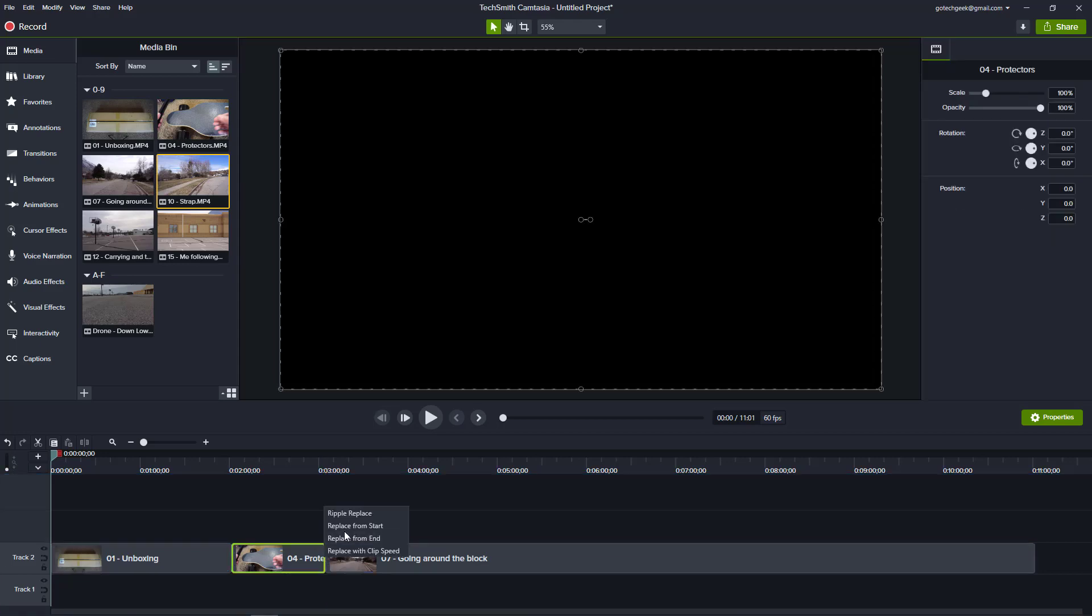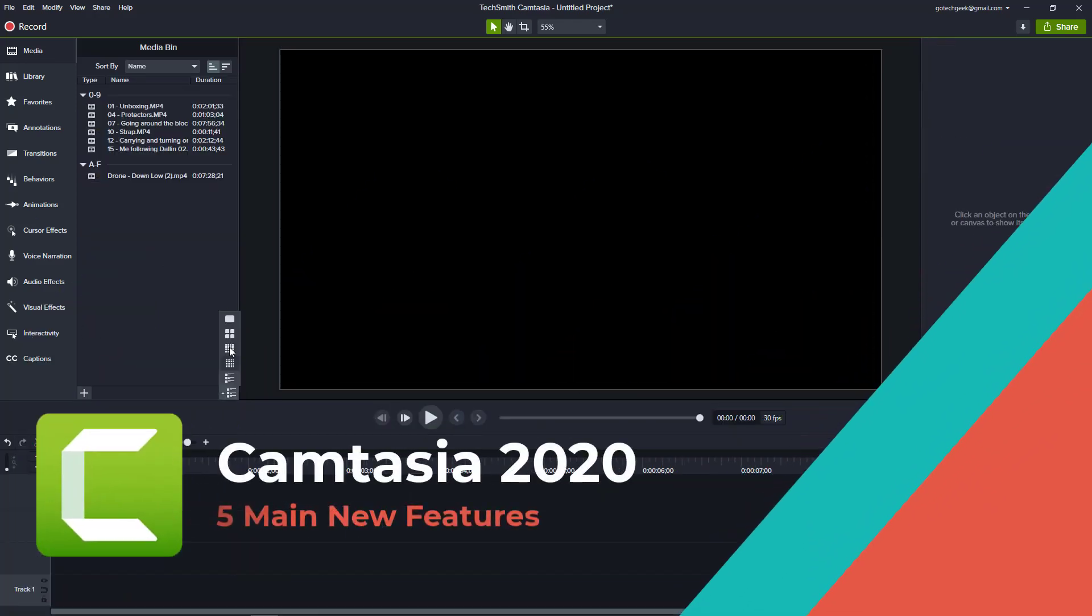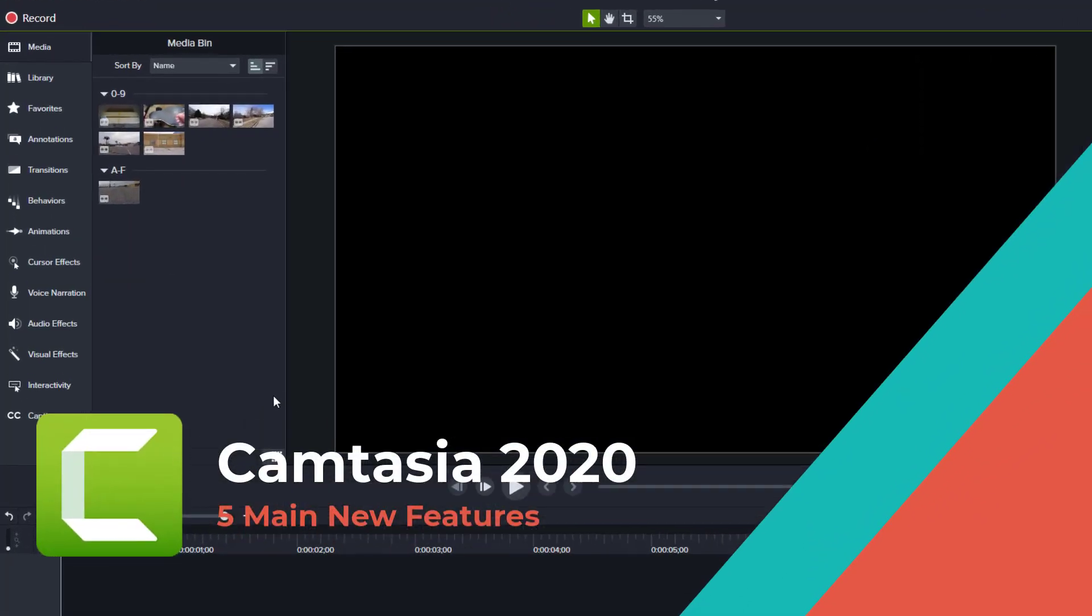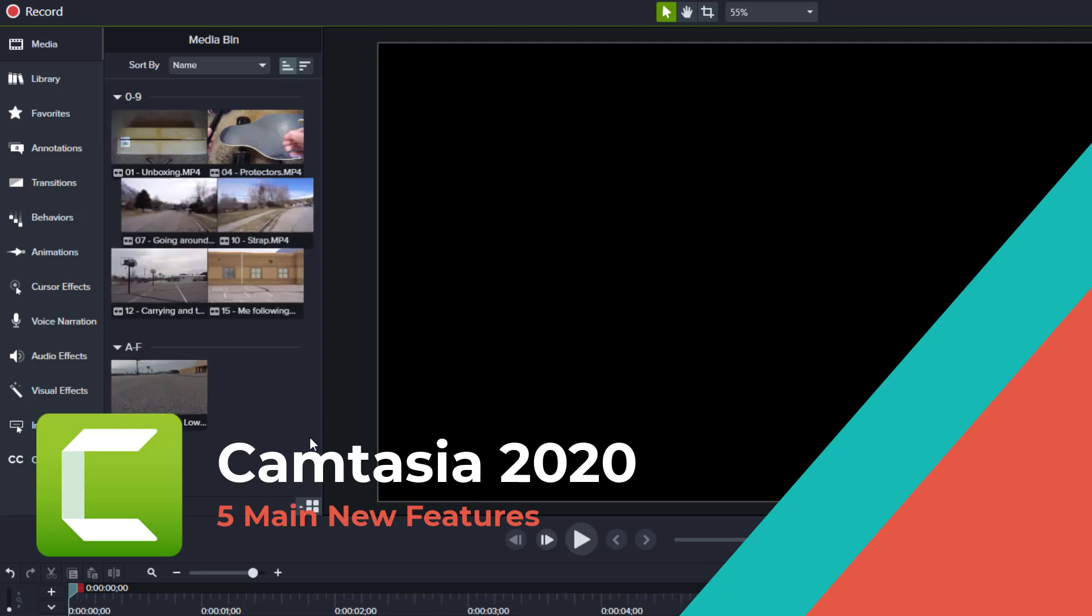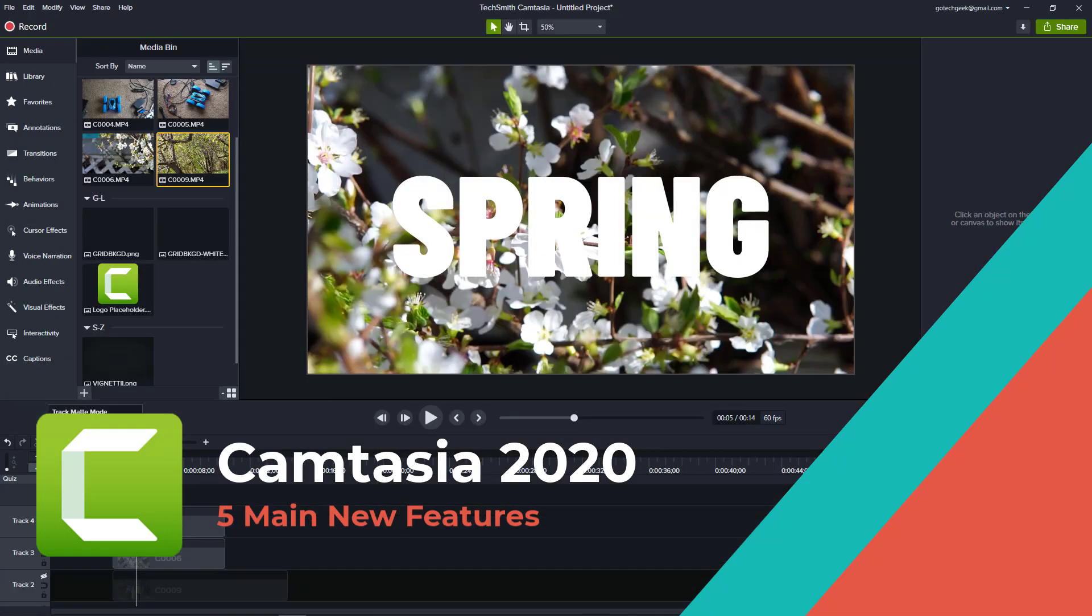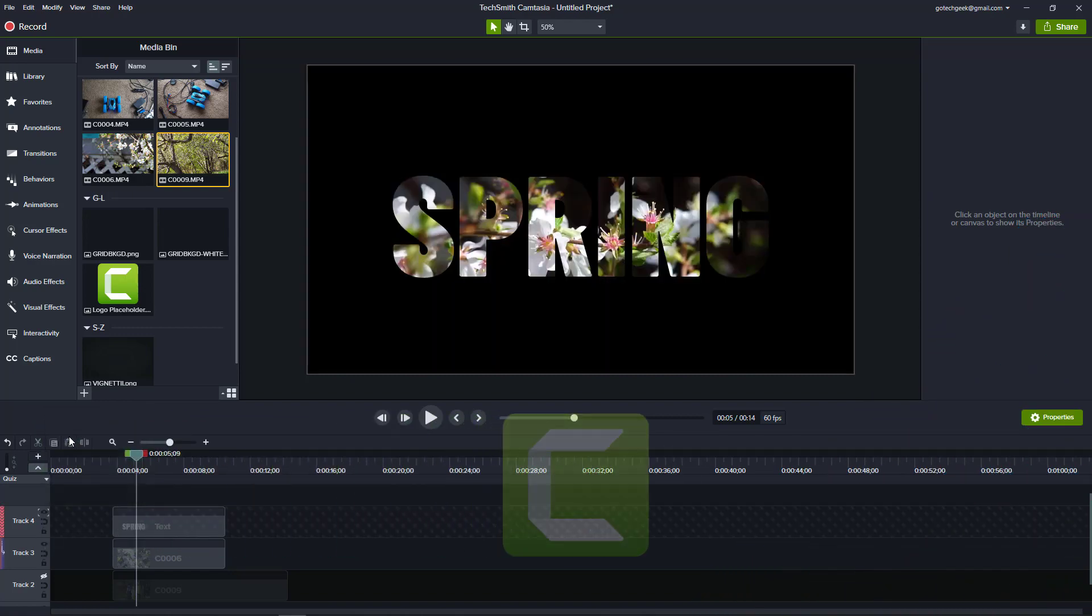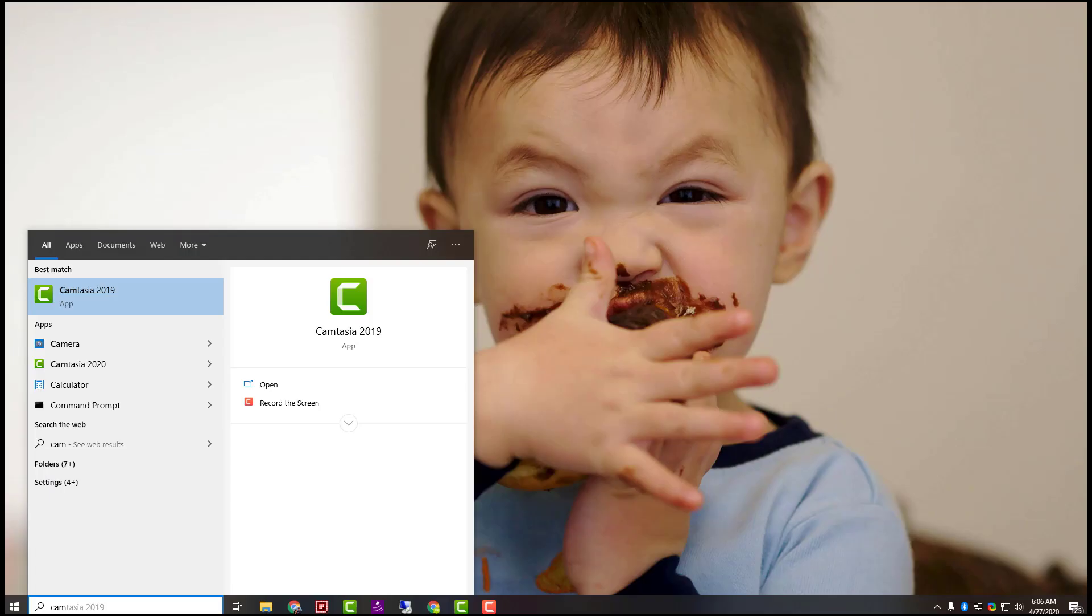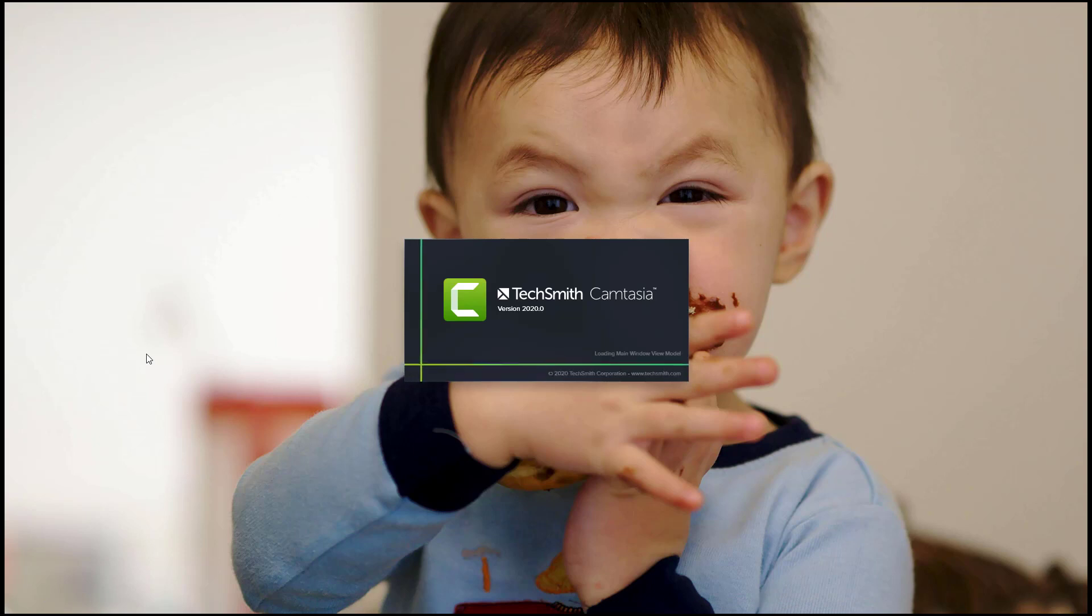Camtasia 2020 comes with 5 major new features, but are the features significant enough to justify the $99 upgrade price? In this video we will go over the new features and figure out if Camtasia 2020 is right for you.